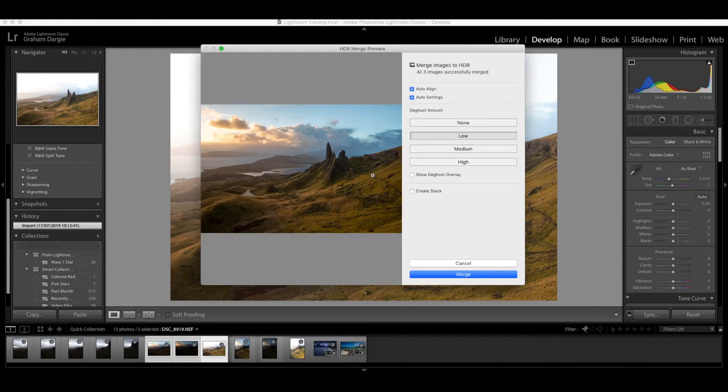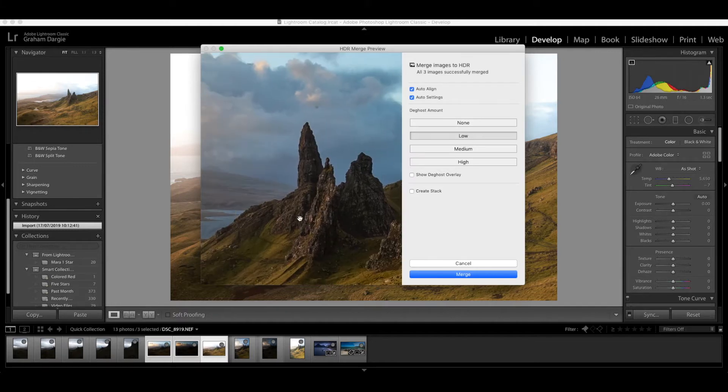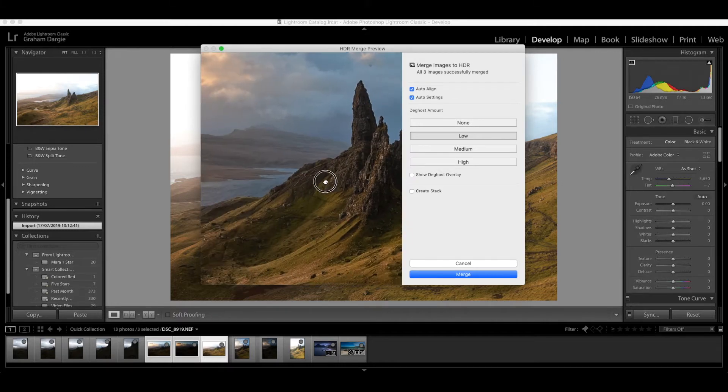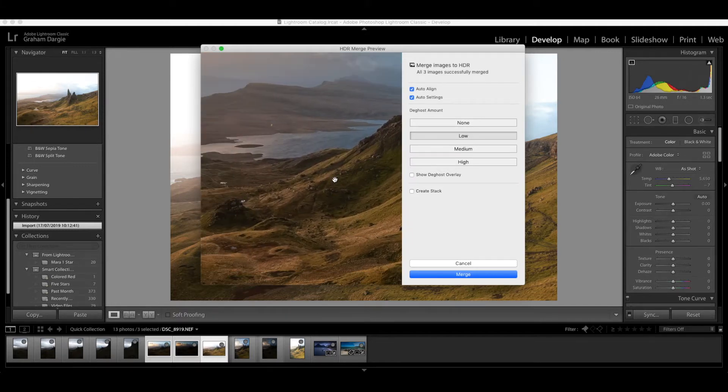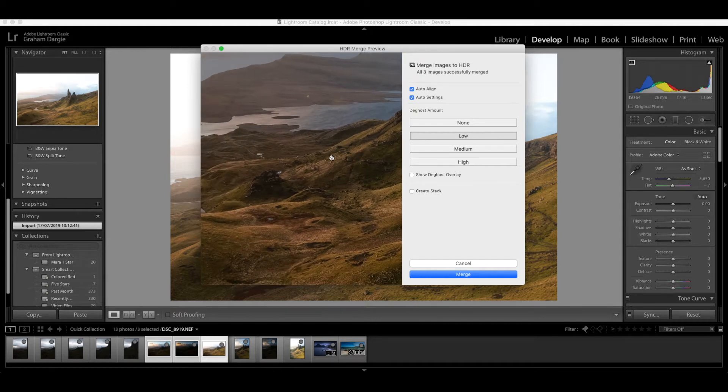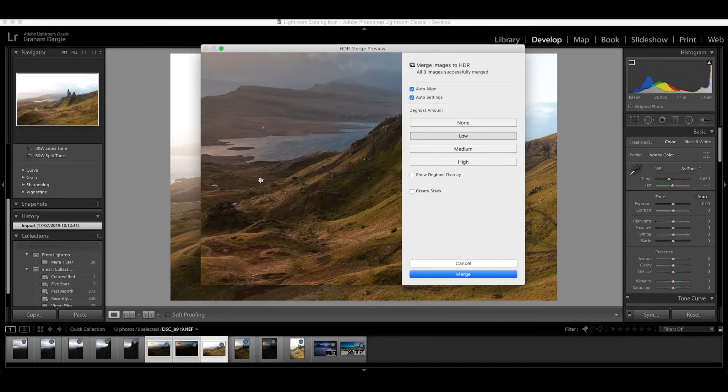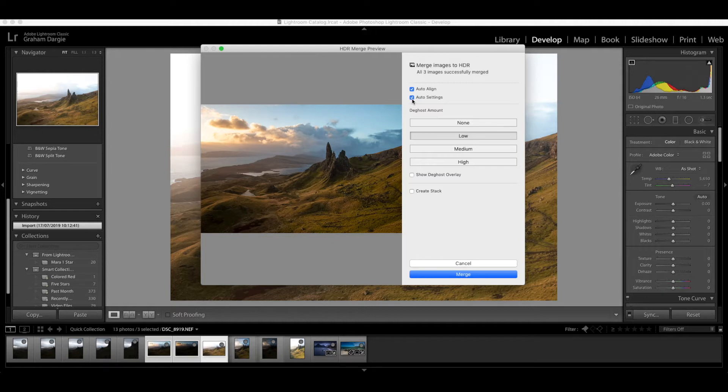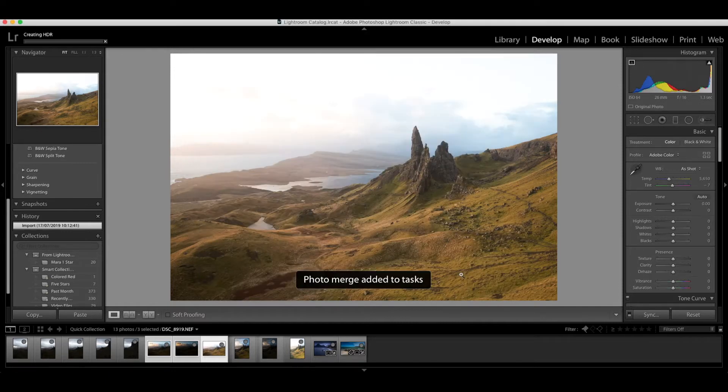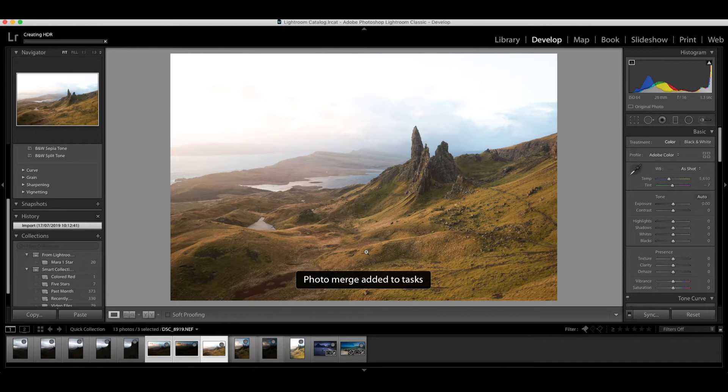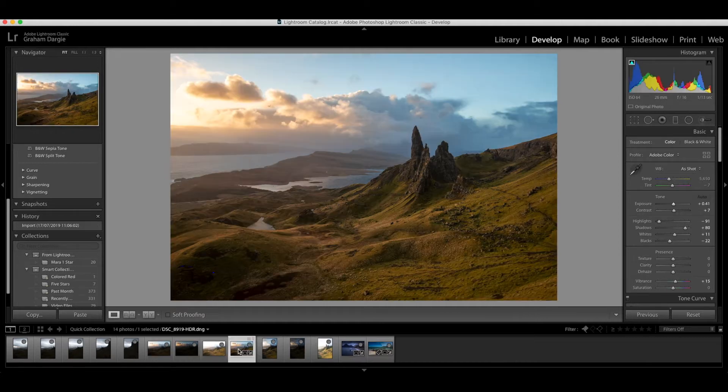Okay so Lightroom has put together this preview now. You can zoom in to have a look at it. It's going to be fine on this one because everything was lined up well being that it was using a tripod. So because I've got the auto settings here clicked it's already made a start at processing the image and you can see the kind of range that we've got to work with. So I'm just going to click merge here and it's going to take a minute just to put that together. So I'm going to come back when that's done.